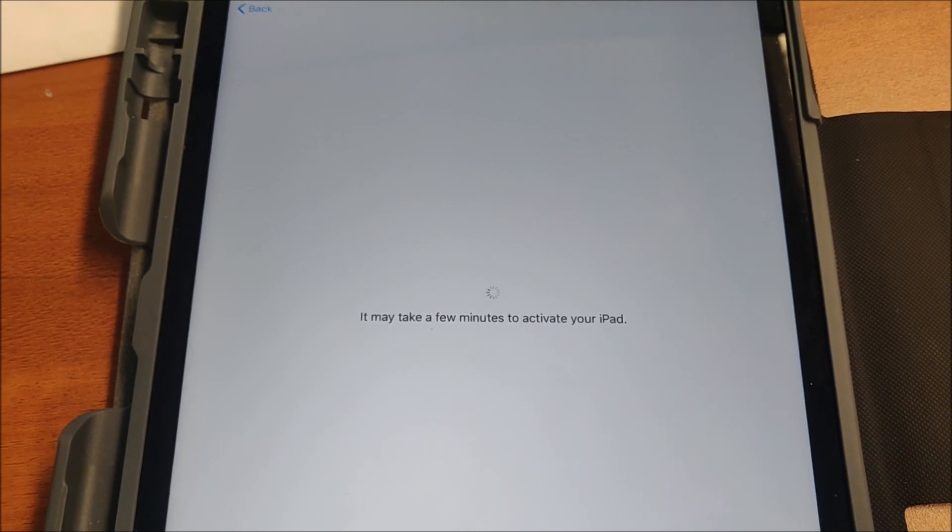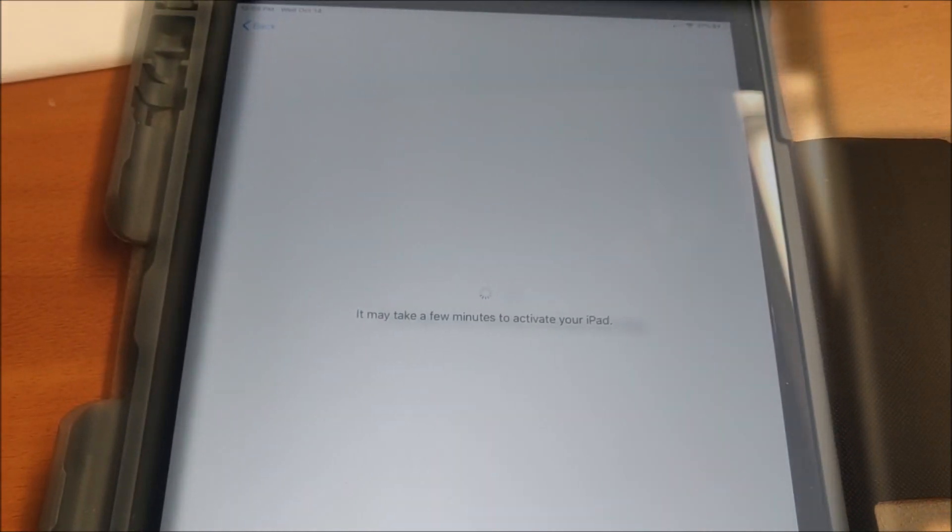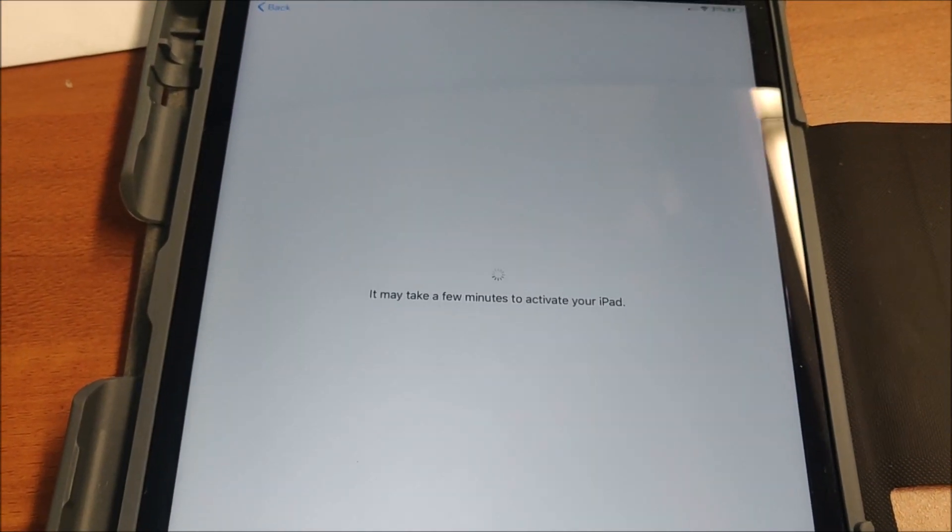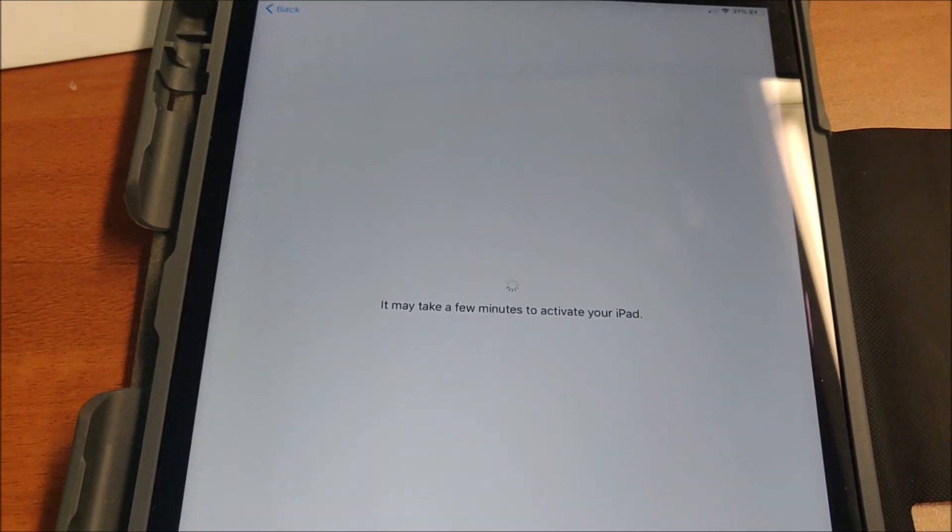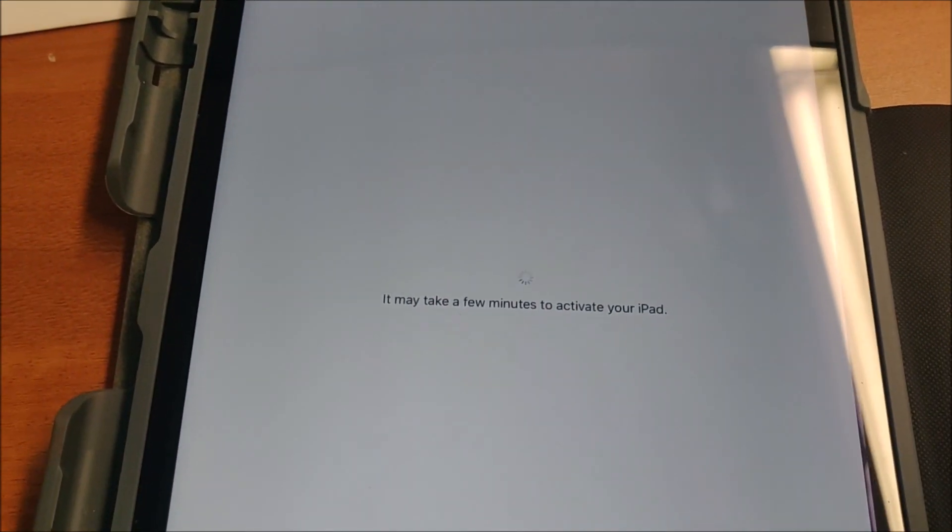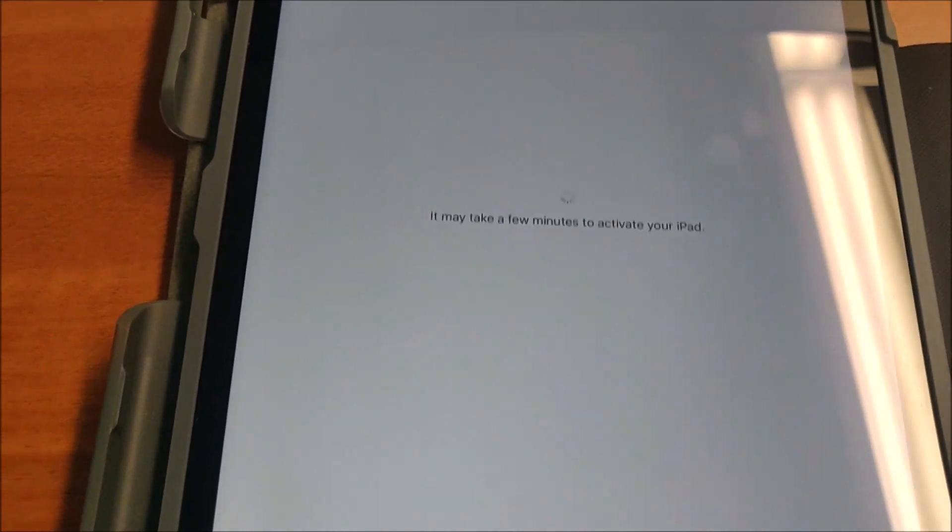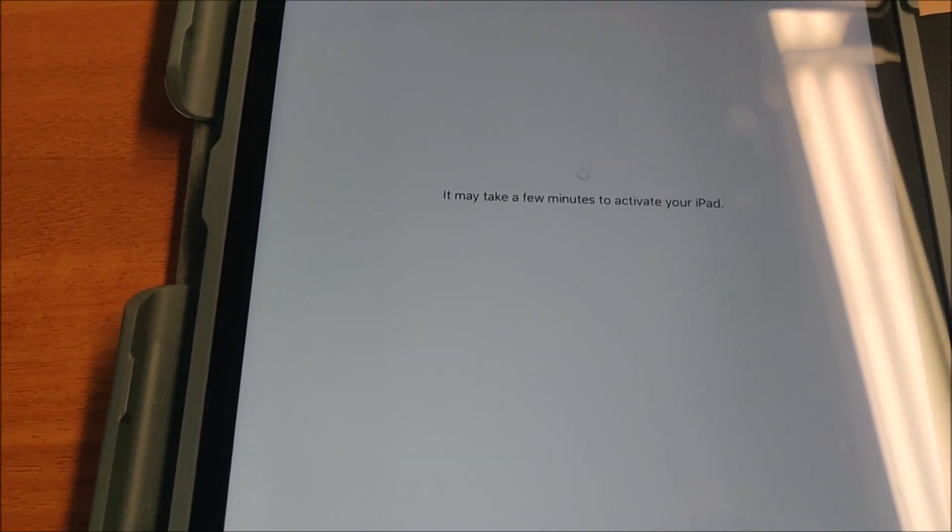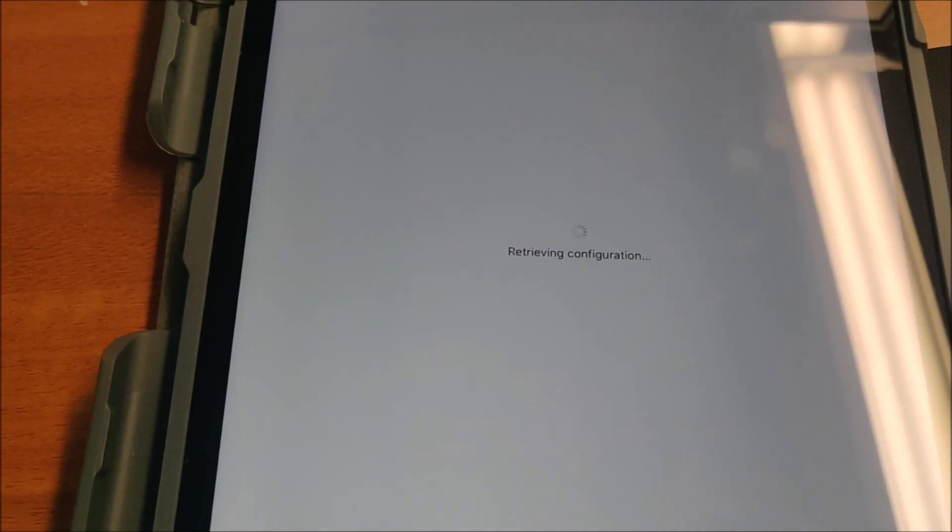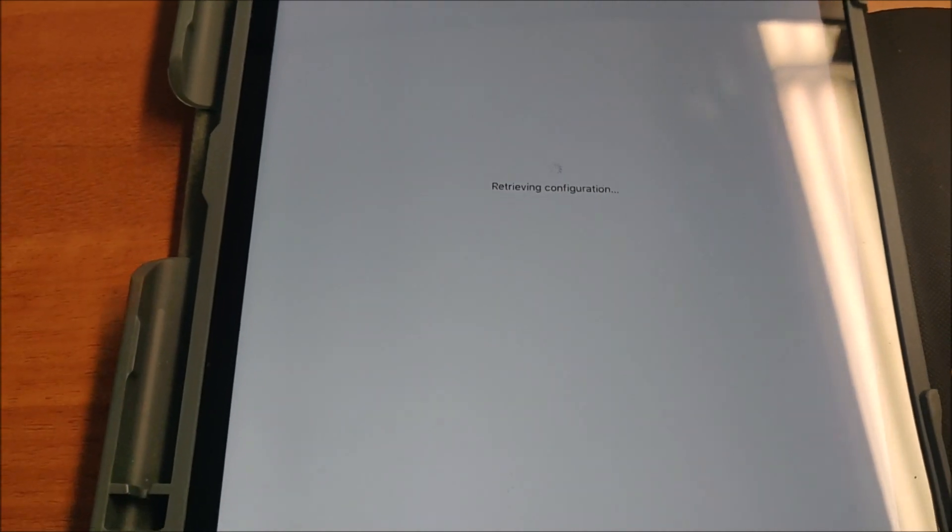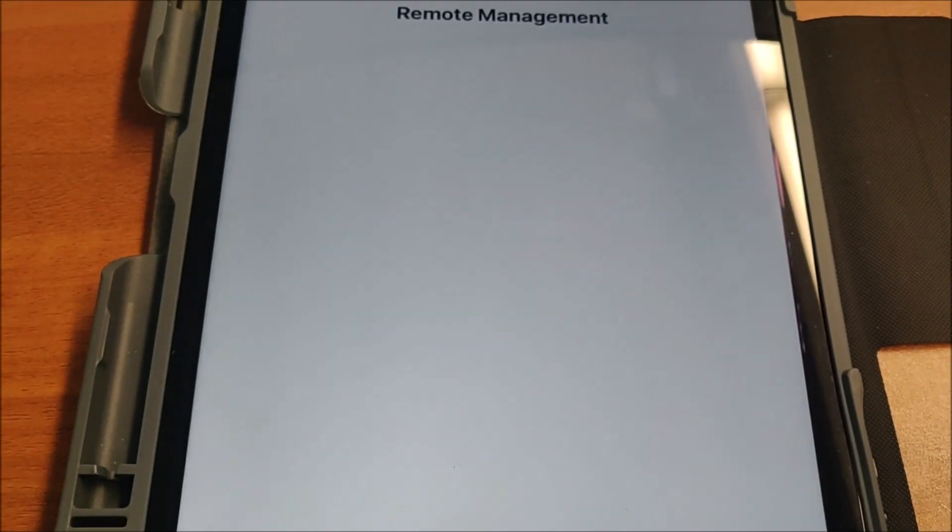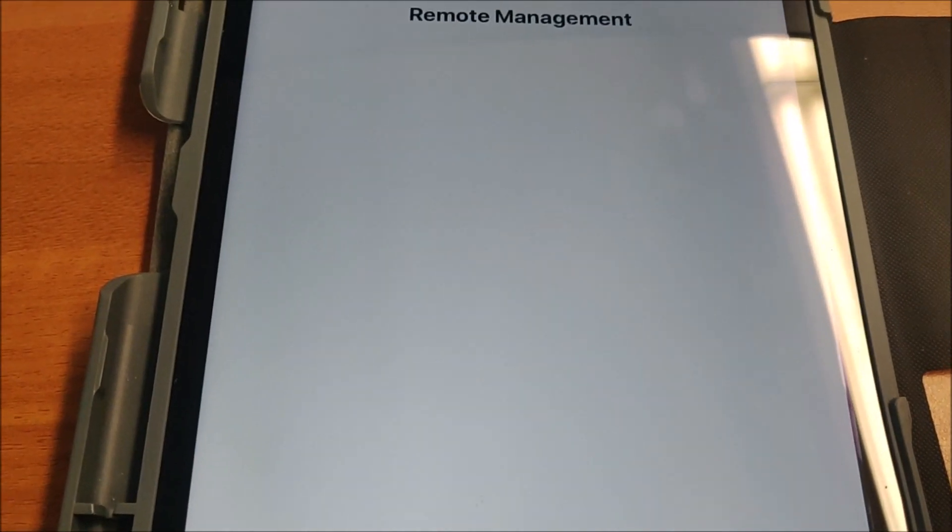It may take a few minutes to activate your iPad. It really isn't going to take that long. At most it'll take maybe two-ish minutes. Basically what's going to happen is the iPad is going to activate and configure, and then there's going to be a screen that will say remote management, which just happened. Beautiful.